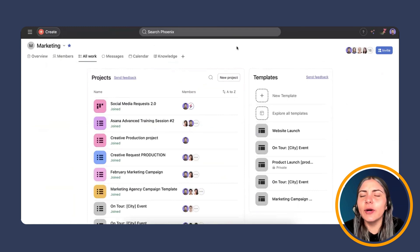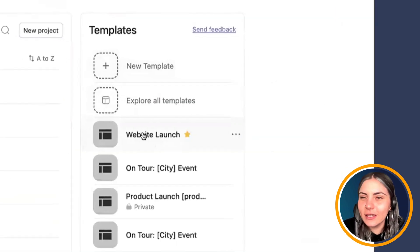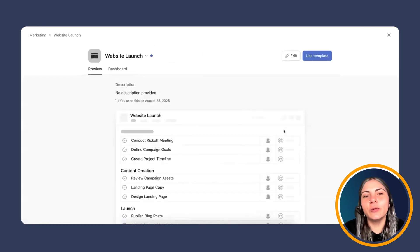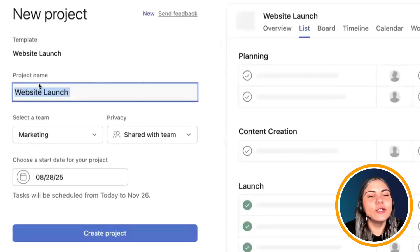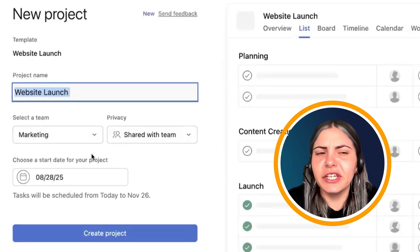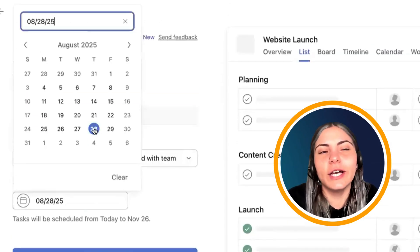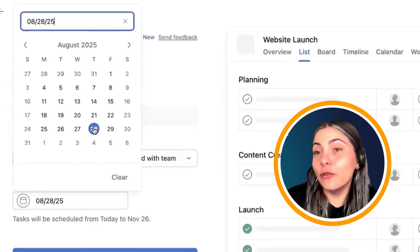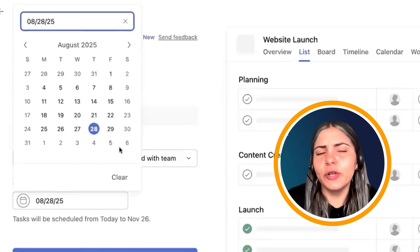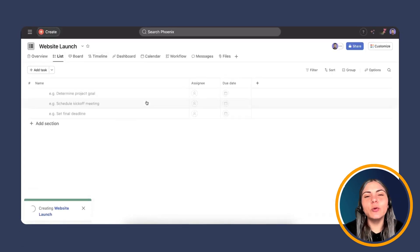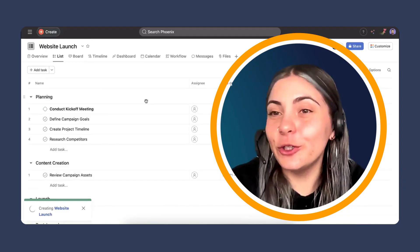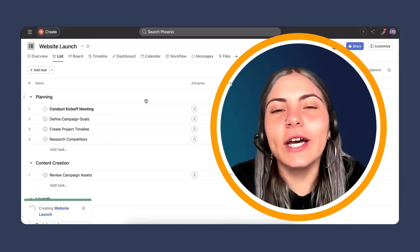I'm going to jump into Asana. I'm in our marketing team, and I'll kick off a new template using this website launch we have here. We'll use the template just as if we were building a usual project. If you're new to Asana, you put your project name, select the team, and privacy. In this case, our template is set to schedule after our start date, so all task due dates are based on that. We're going to create that project — it'll take a minute or two — and then I'll show you the custom fields and the back end of the rule.